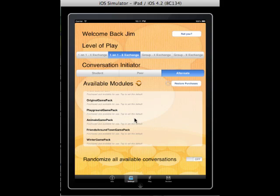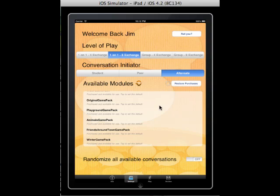Once you have multiple conversation modules installed, you may want to use the randomize button. When turned on, it will randomize conversations from all available modules so you don't have to play a particular module — you'll have all conversations played randomly. If you install Conversation Builder on a new device, press the restore purchases button and it will communicate with iTunes to instantly transfer any conversations you've already purchased on another device. You only have to purchase the conversation modules once.